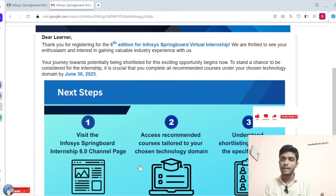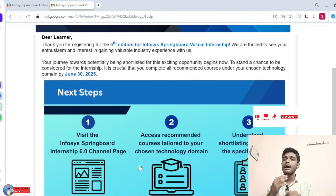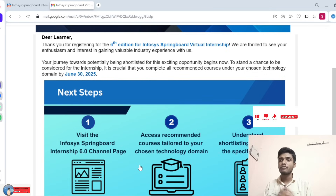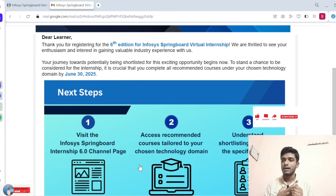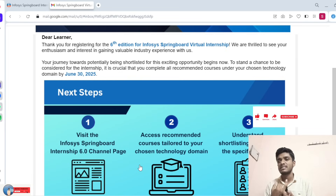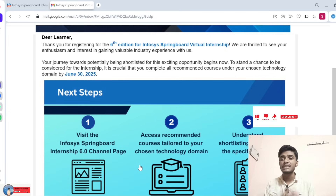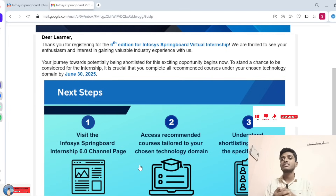Please wait two days. For those who received this kind of confirmation mail, start your work based on your chosen technology — Java, Python, or Data Visualization. Please complete your courses. Those who received the mail, start your work. Those who did not receive the mail, please wait two days.